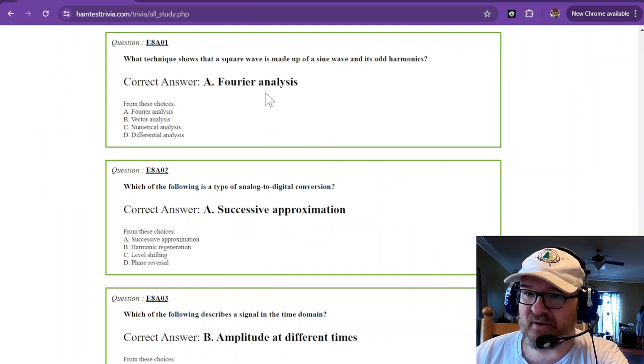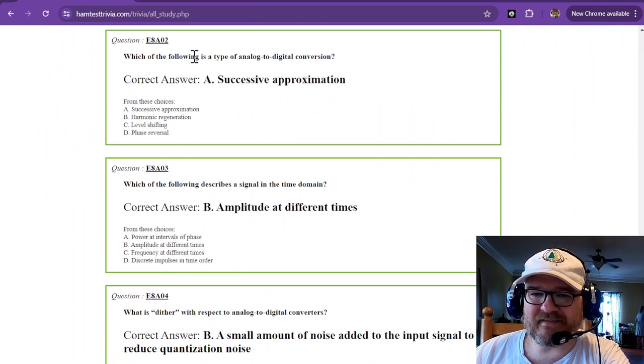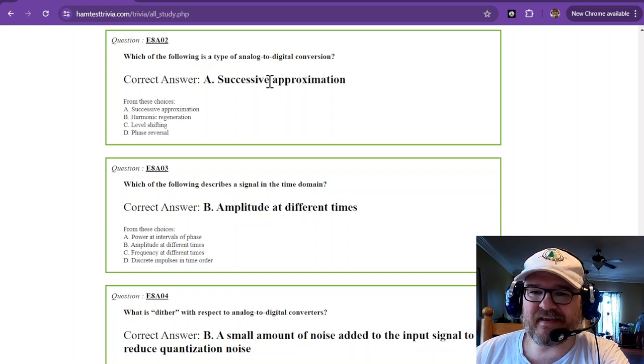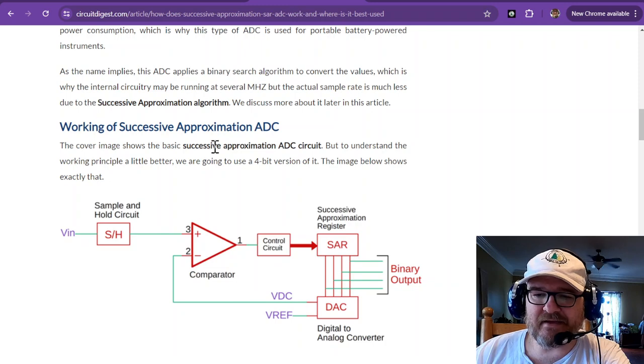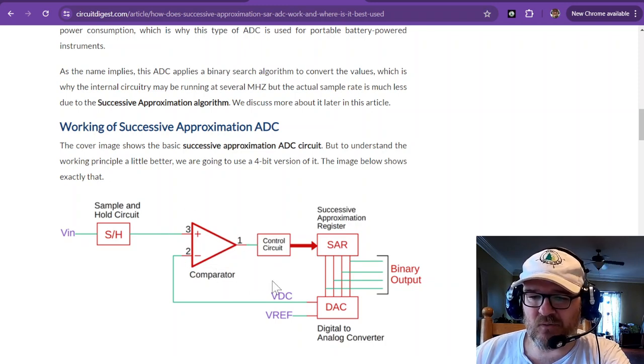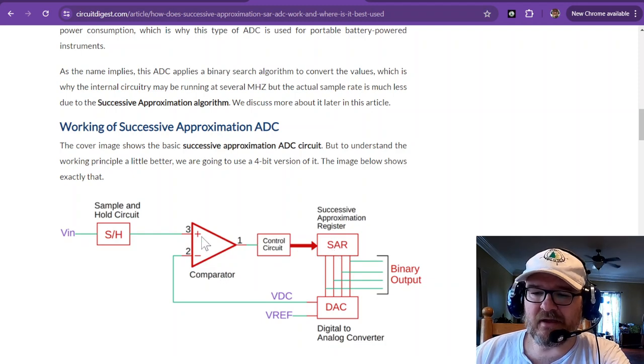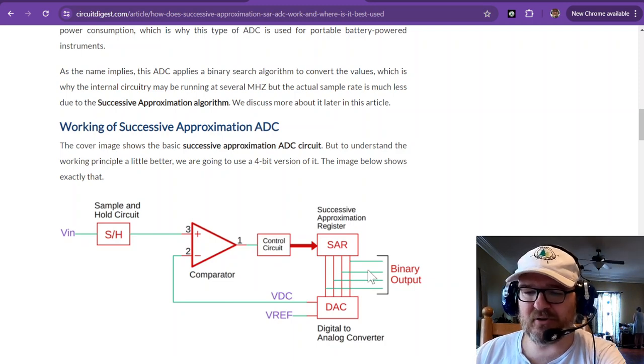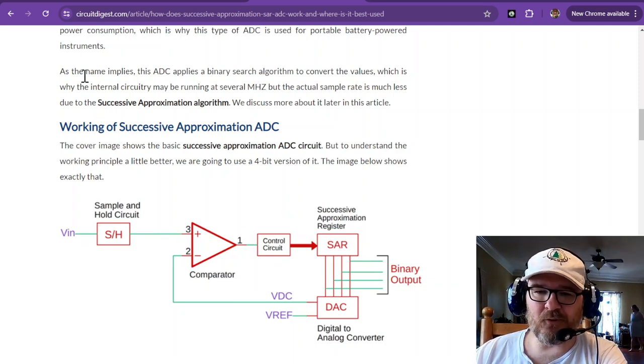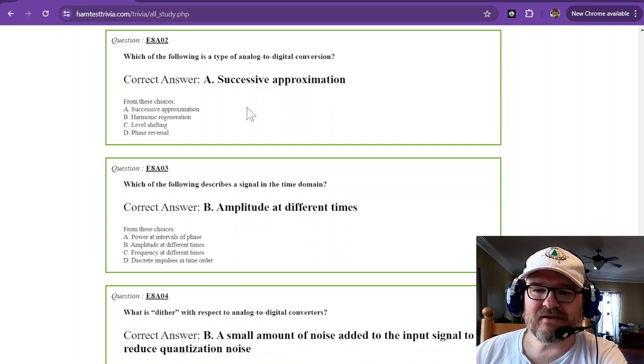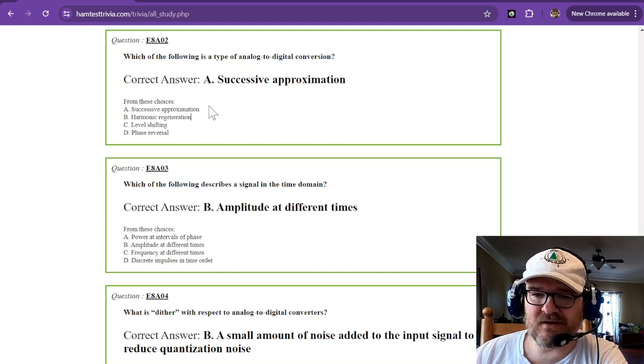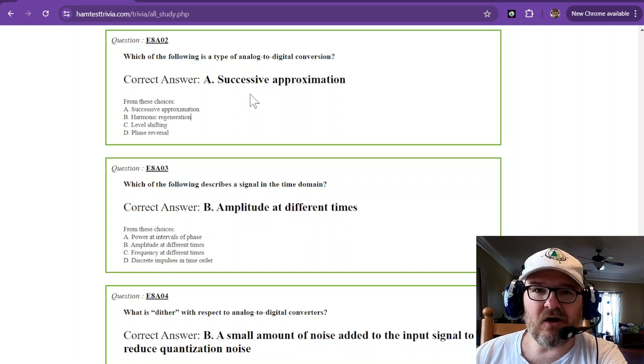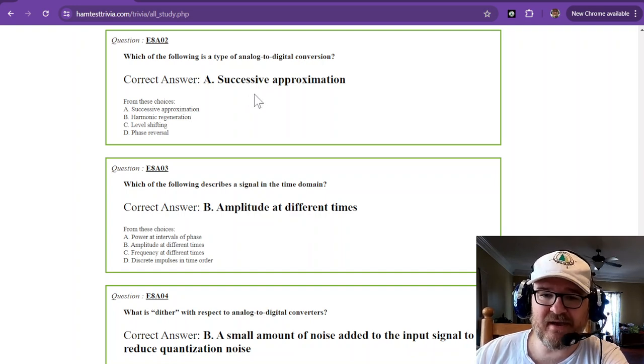Which of the following is a type of analog to digital conversion? That is successive approximation. This is all in a chip. The way it works is it has a register, and when it hits the next section, it creates a binary output based on that waveform. You need to remember successive approximation. Most ADCs and a lot of digital conversions are not mirror imaged. They're approximations.